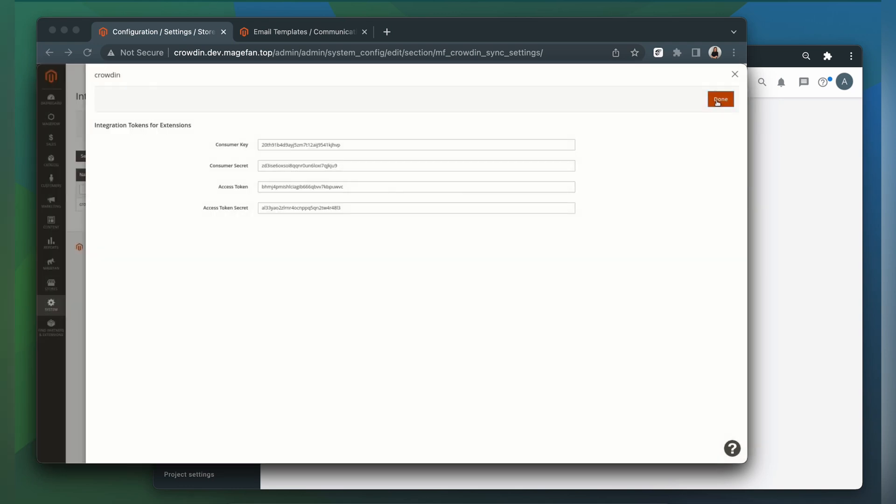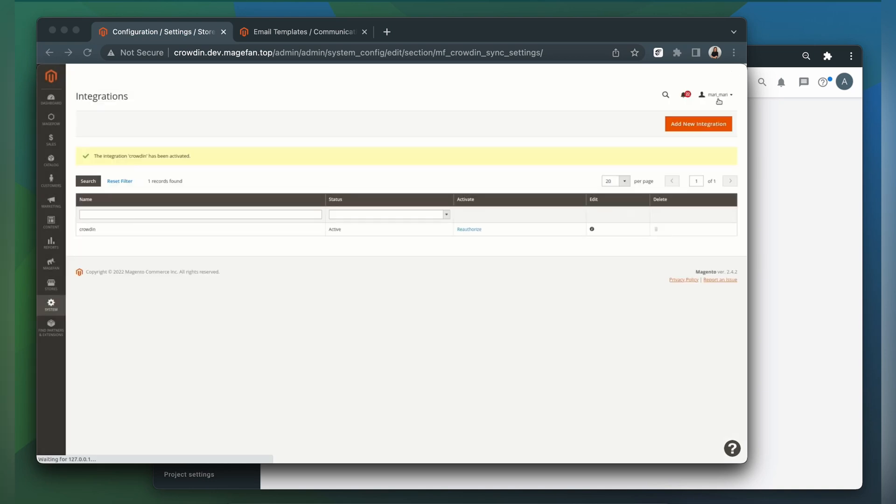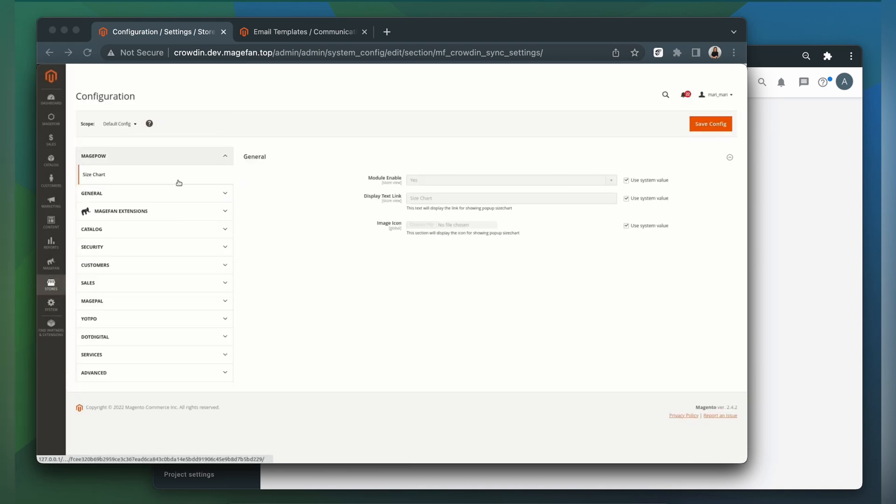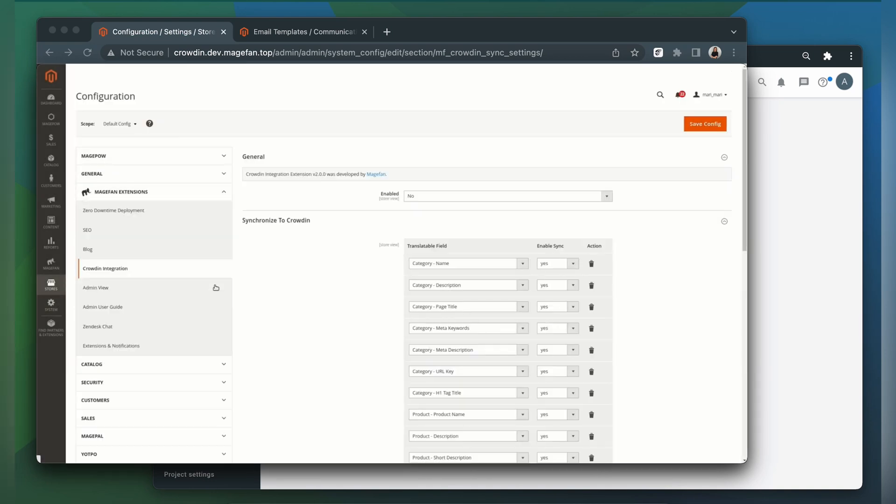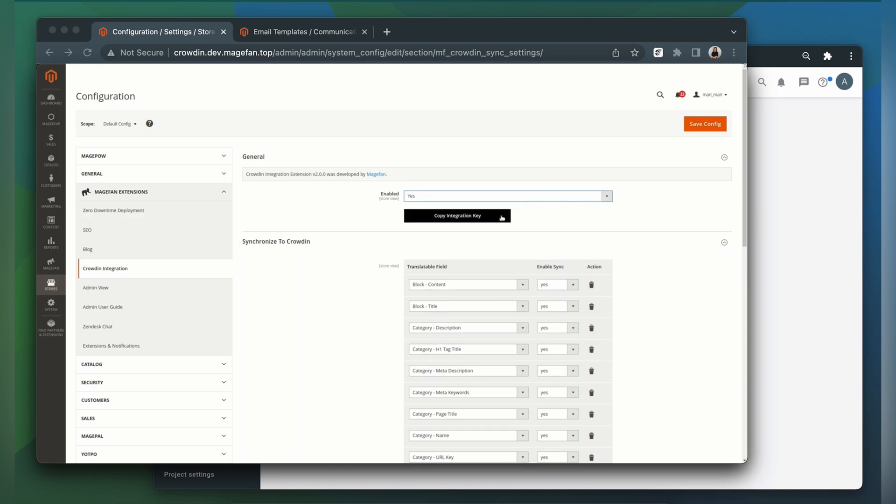Once you have generated your integration tokens, just click Done and move back to the Configuration section. Now copy the integration key and paste it into the Crowdin integration.